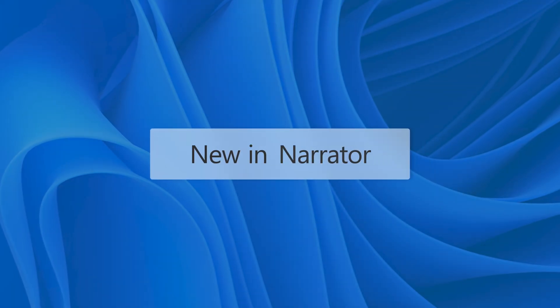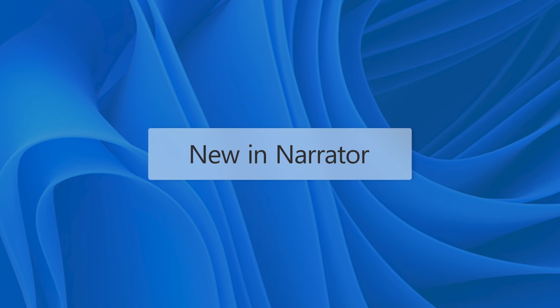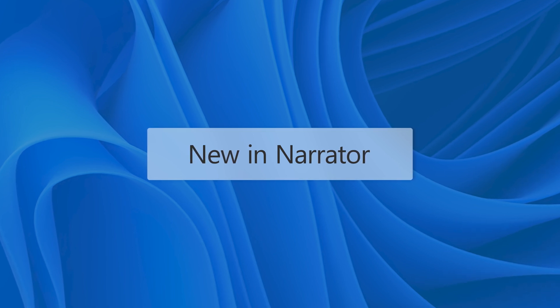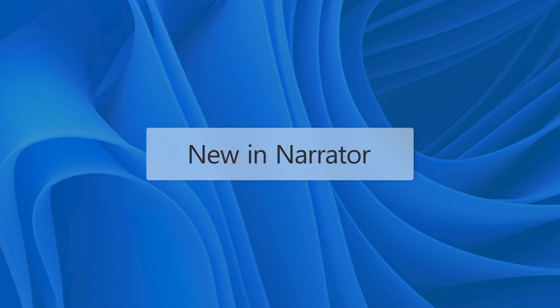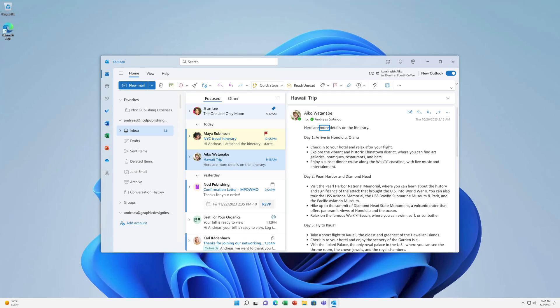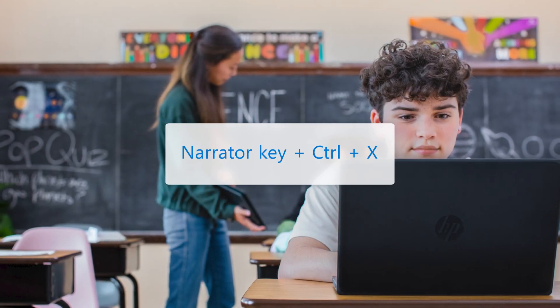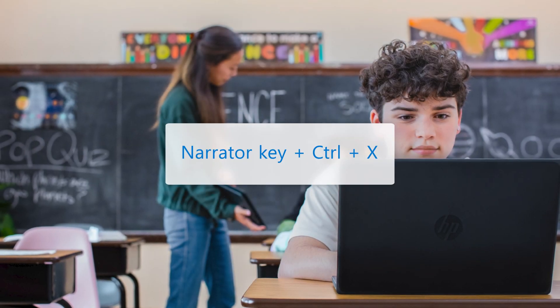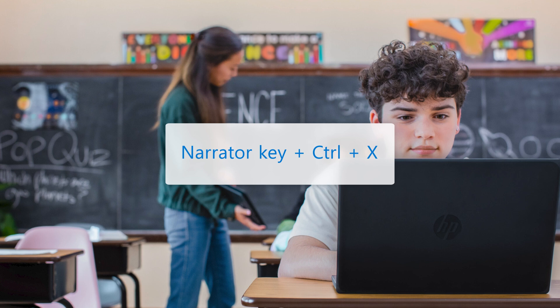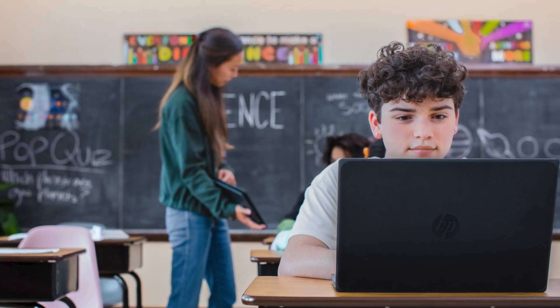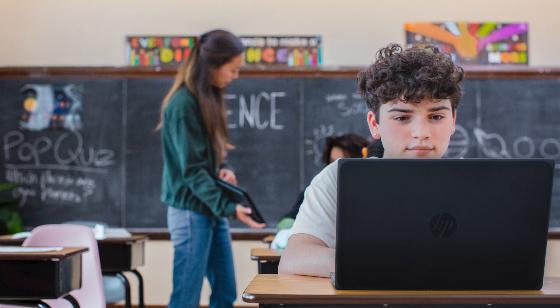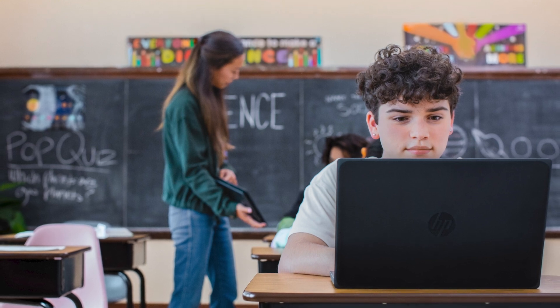Thanks to continuous innovation in Windows 11, new Narrator capabilities and enhancements are released on a regular basis. For example, Narrator can now auto-read the contents of an email message in the new Outlook, just as it does with classic Outlook. And you can now press the Narrator key plus Control plus X to copy what Narrator last spoke to the clipboard. This shortcut is especially useful when you want to quickly copy content like codes or numbers.